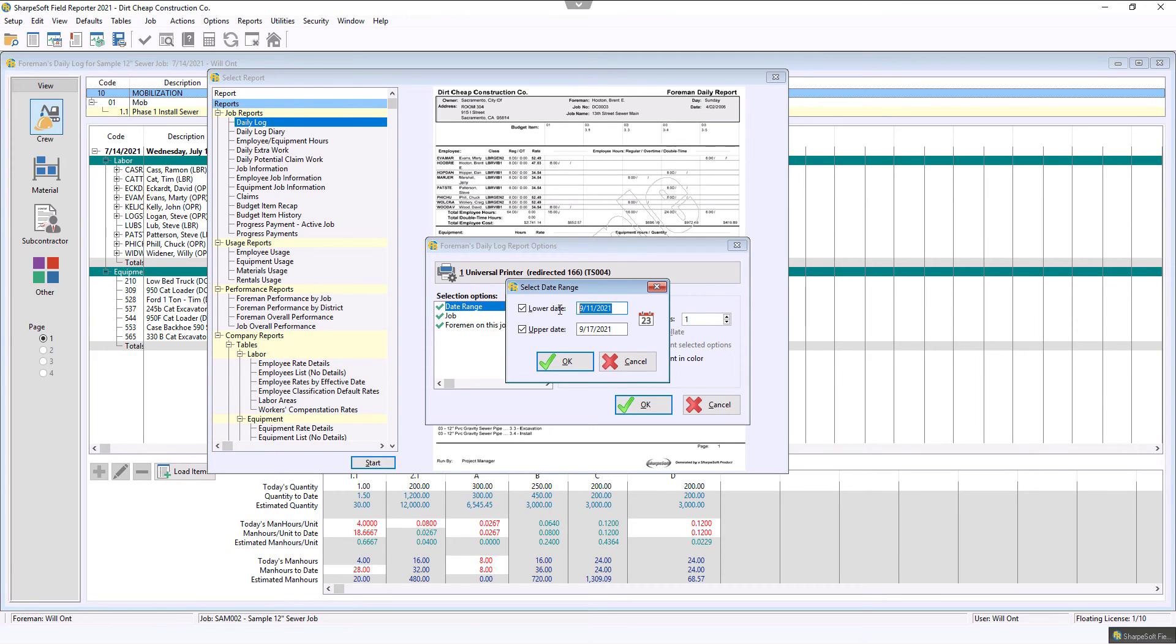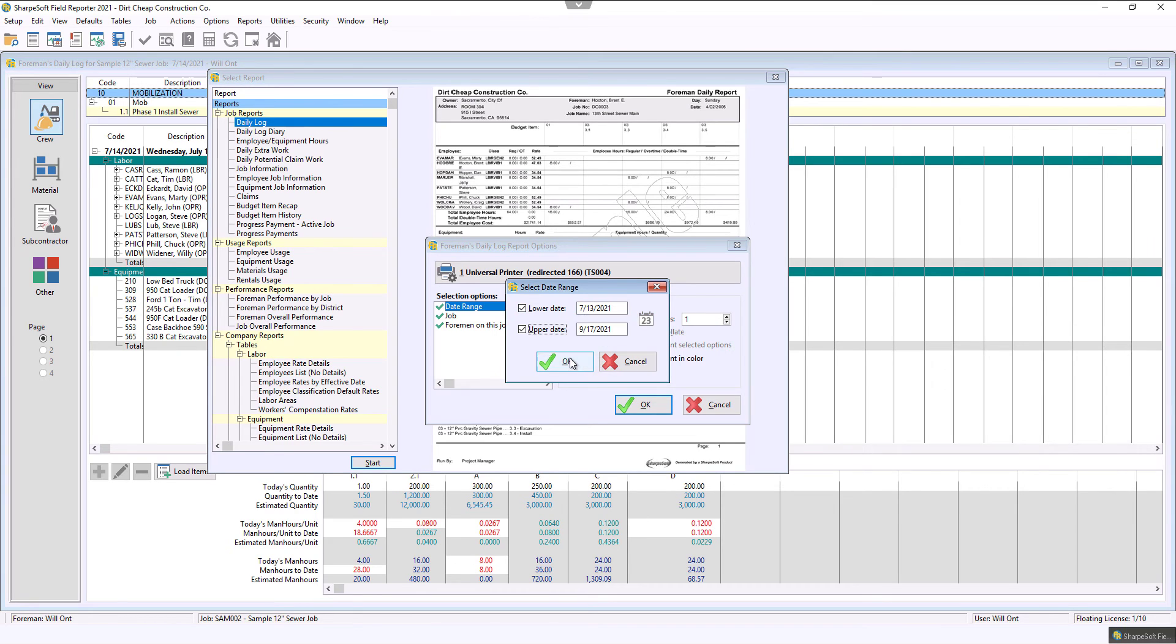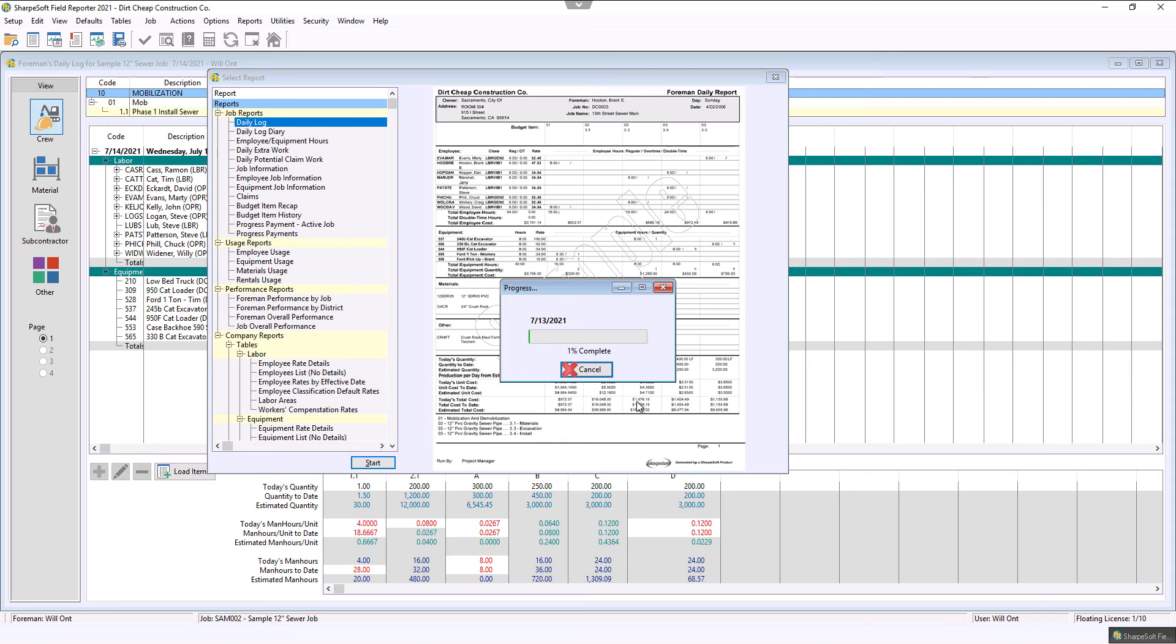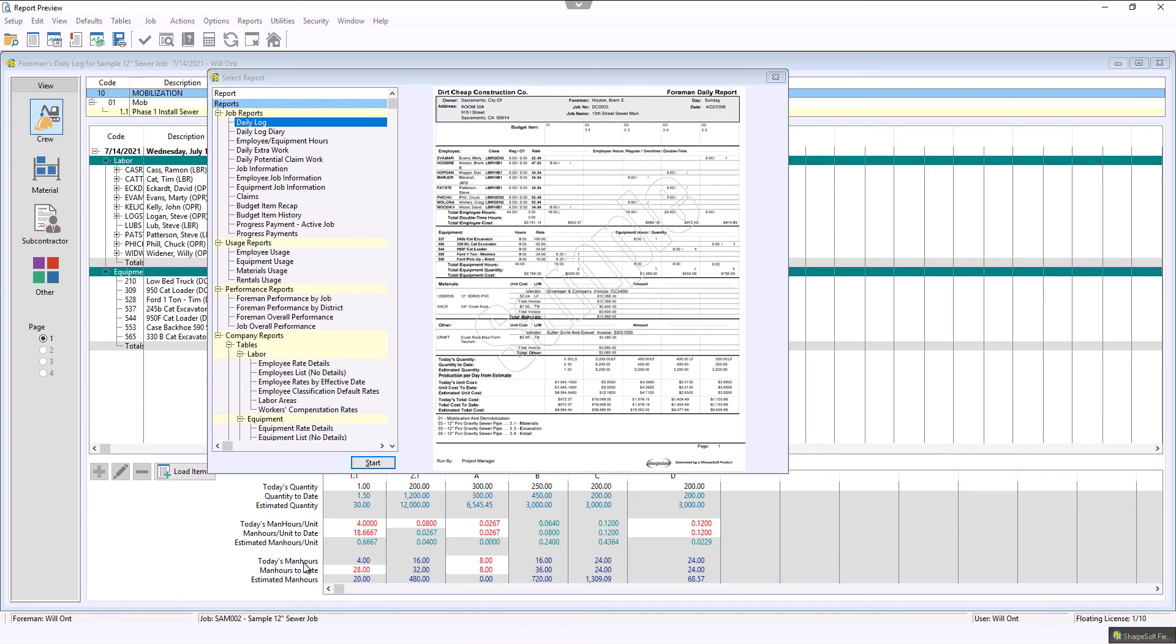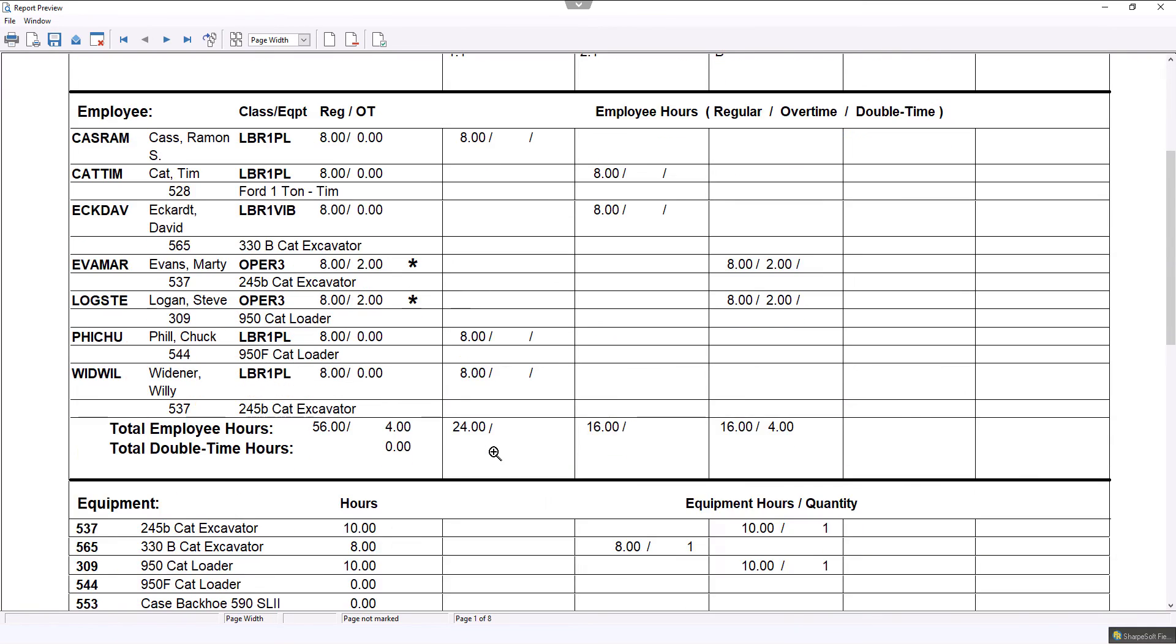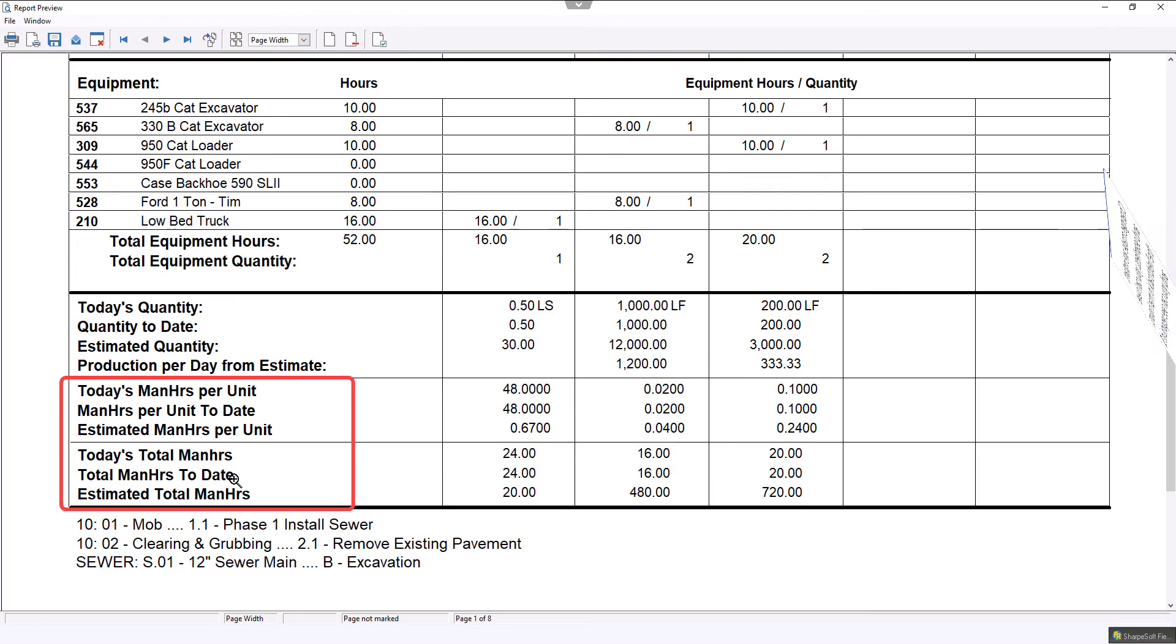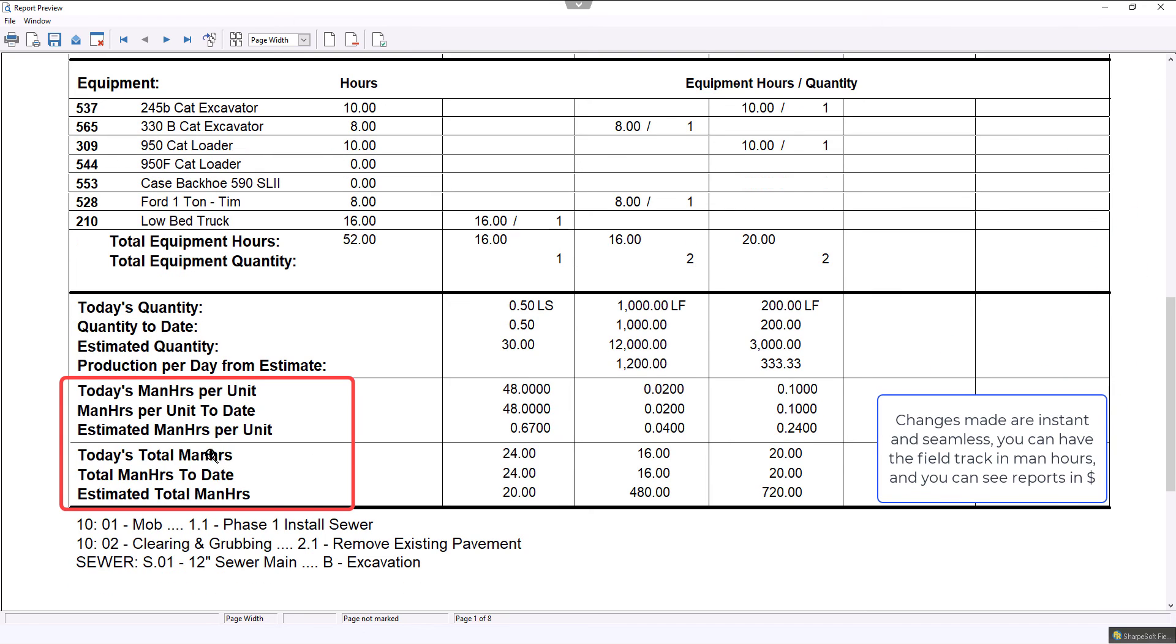We're doing demo data, so I'll just pull the 7, 13, 21. I'll hit OK. Now this daily log is going to run, and notice now my reports will reflect man hours instead of percentage or dollar amount.